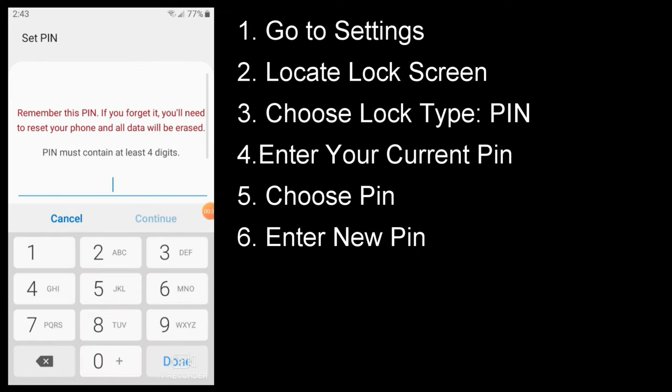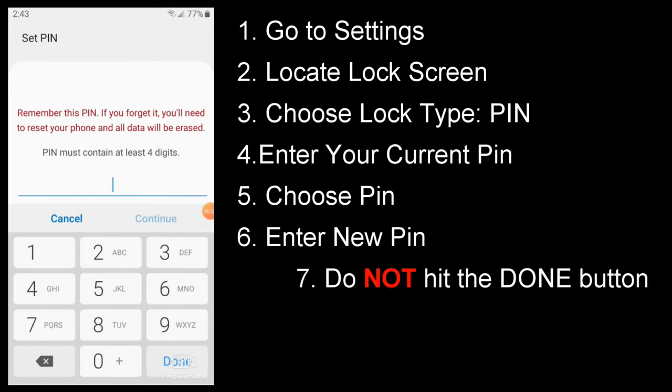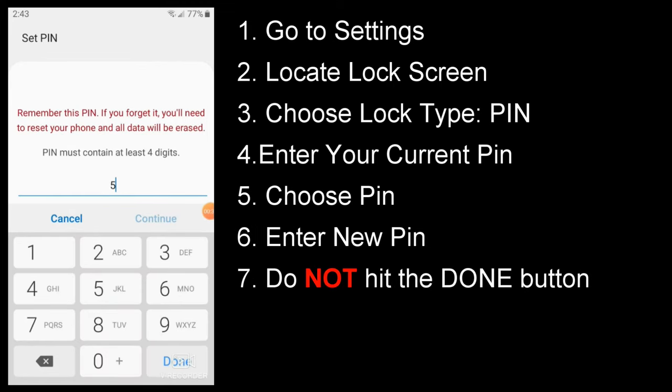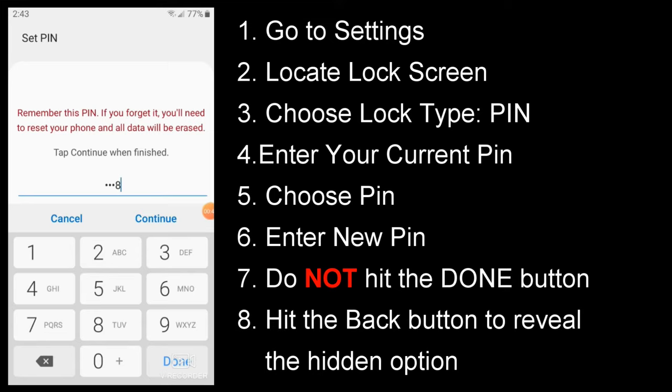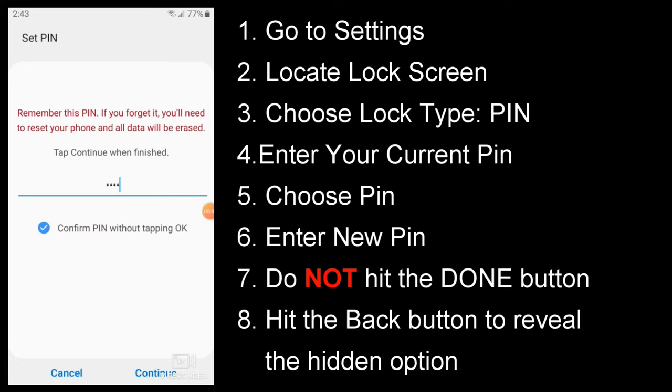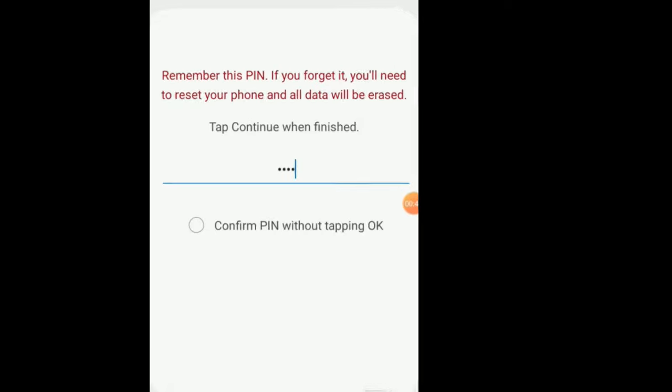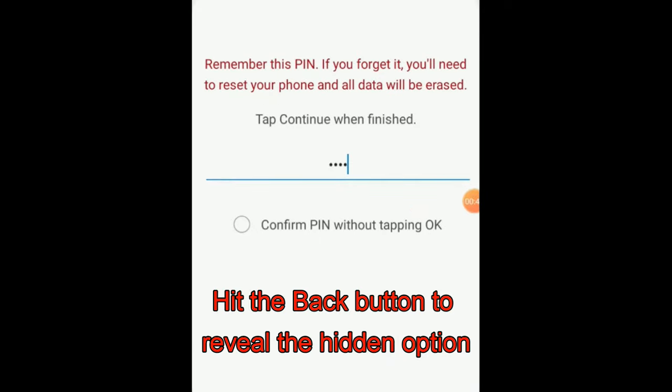Enter the new PIN. And now here, if you just hit the Done button on the keyboard, you won't be able to locate the option we're looking for. So you want to hit the Back button on your device, and this will reveal the Confirm PIN without tapping OK option.